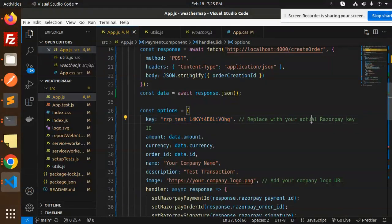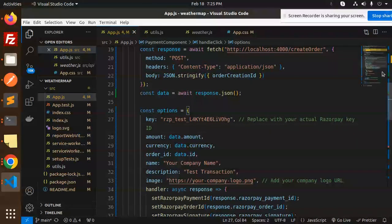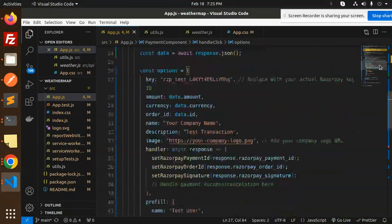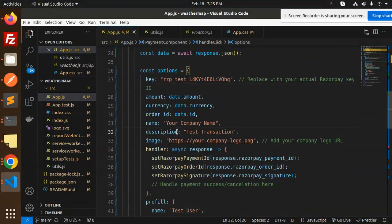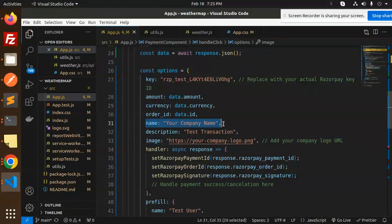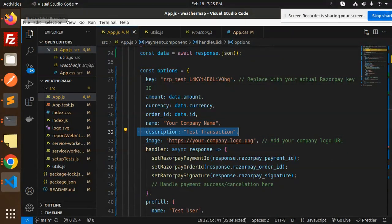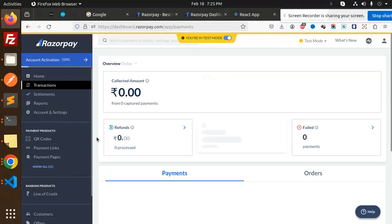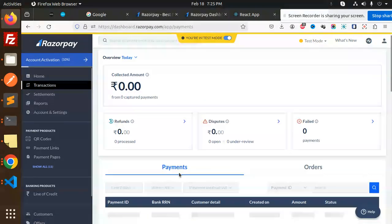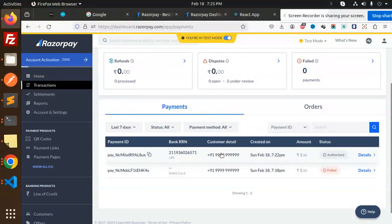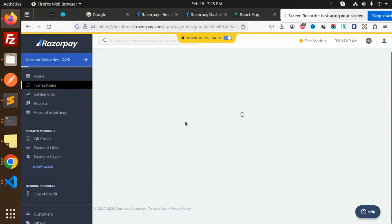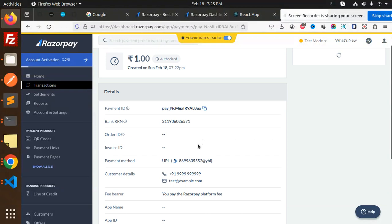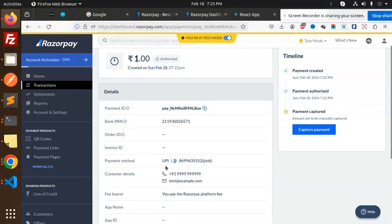This is the key ID that you have to get from Razorpay. After that is the description. This is the image. You can see your company name, your description, everything is in the details part.